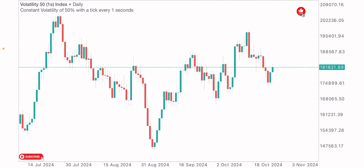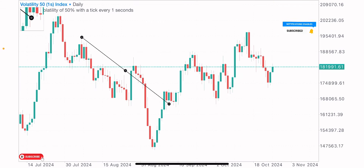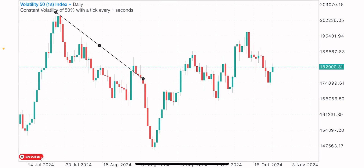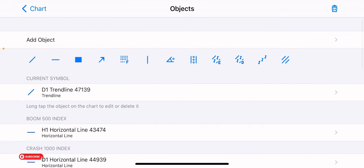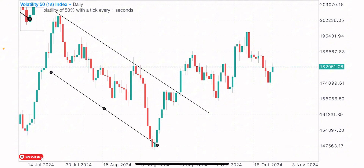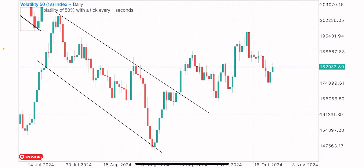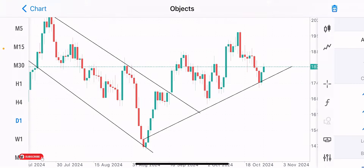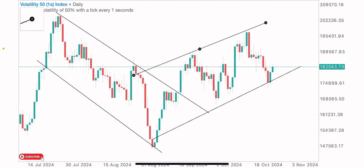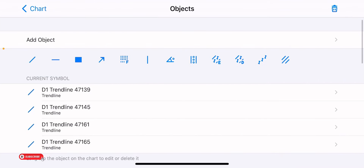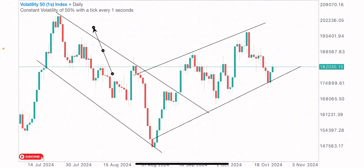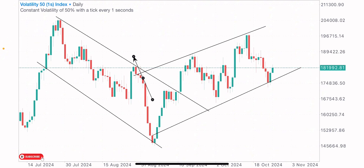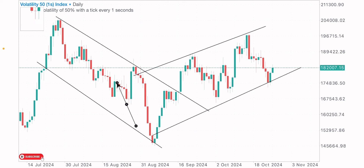Firstly, we'll be spotting the market's trends on the high time frame — the previous trend and the current trend. On the daily time frame on VIX 51s index, we've got the market in a downtrend creating lower highs and lower lows formation. This is the previous trend we need to spot first. To identify the market's trend, you spot two highs and two lows that are either higher or lower than each other.